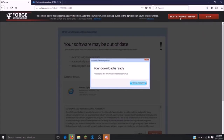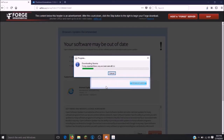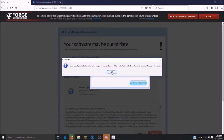Now we can get our Forge ready. Make sure that it is clicked for install client. Our Forge was successfully installed. Now we can open up our Minecraft.